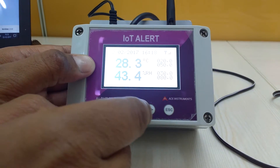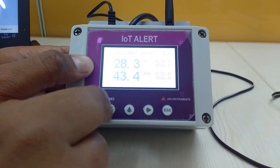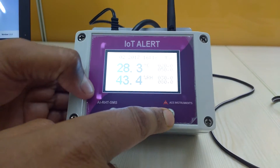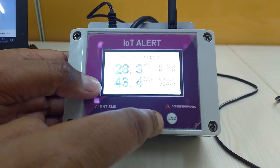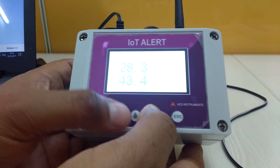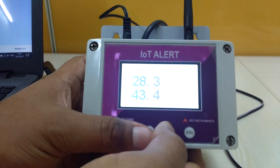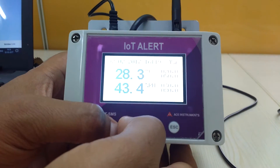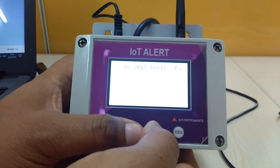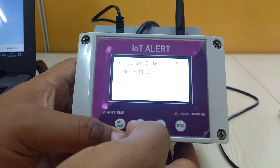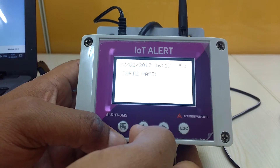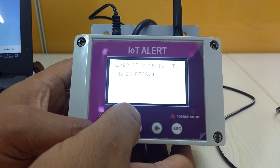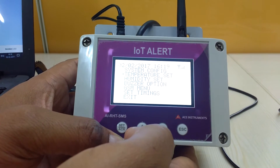We will now look at the menu settings and how to configure. These are the four keys used to configure this device. To go to the menu, we push the up arrow and right arrow buttons together. It asks for a configuration password — we have set it to 4 — and we get into the menu.